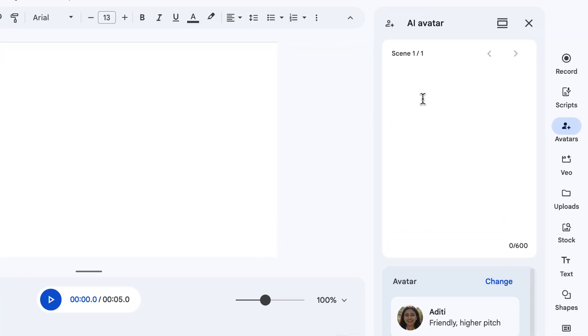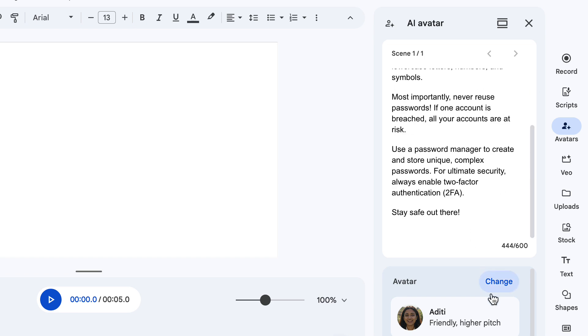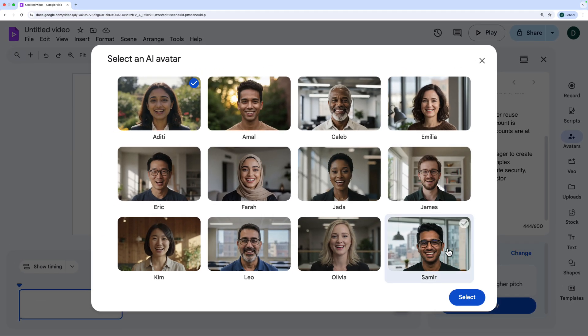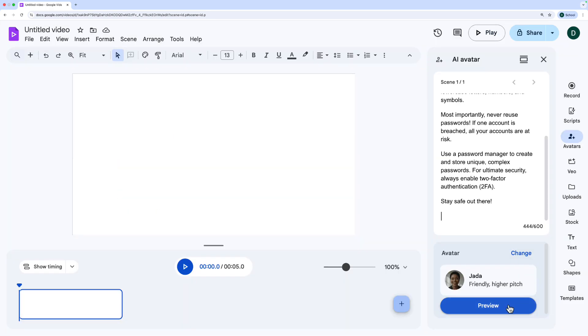All I have to do is put a script in here. I've got a script about passwords. I think this kind of thing is going to be really helpful for creating quick training content internally at companies when you don't have the time or the equipment to do something really high production value. Once I've put in the script, I can then go down and click 'Change' next to avatar to look at the different voices. Let's just choose Jada here and click Select. Then I can click Preview at the bottom of the screen.